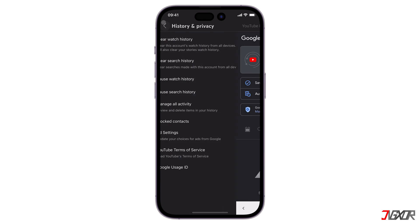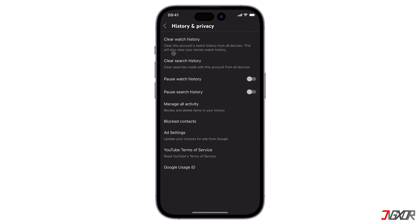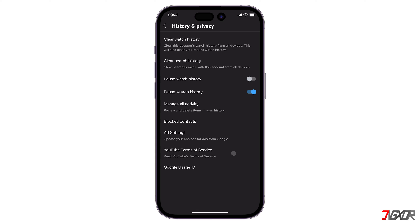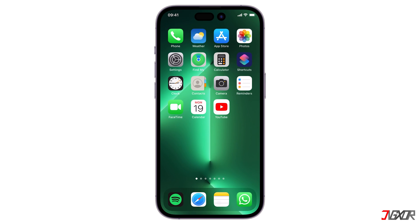Additionally, you can also keep YouTube from recording your search history. To do this, return to the History and Privacy settings and make sure to enable Pause Search History. Once activated, everything you search from then on will not be saved in your search history until you choose to disable it again.